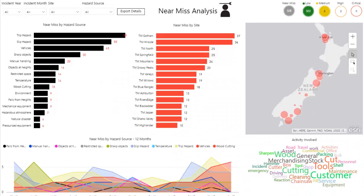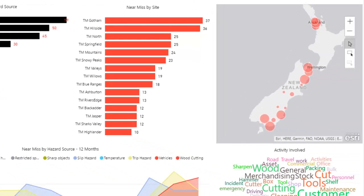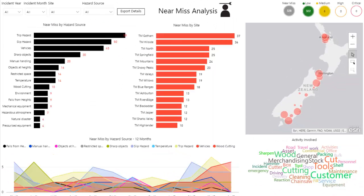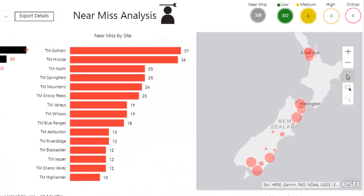The near-miss analysis page is very important to Toolmate. This provides Toolmate with an opportunity to identify potential events and put measures in place to stop them becoming incidents. Included on this page are counts by site, hazard source, and a map highlighting stores where the most near-misses are occurring. A regional manager in a particular region could be recording a high number of near-misses, which means there is a potential for incidents to occur in these areas.